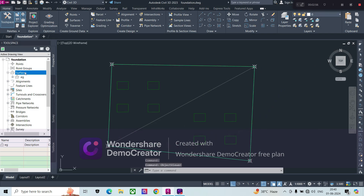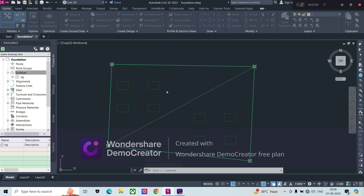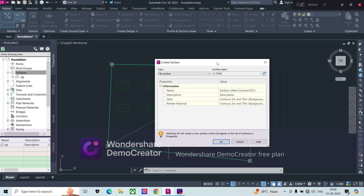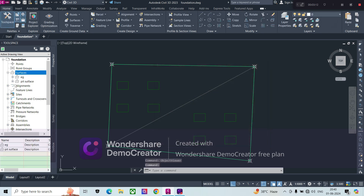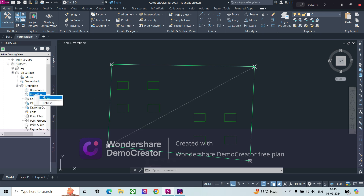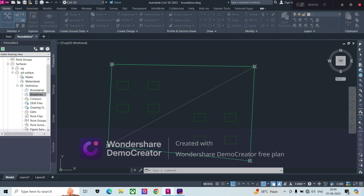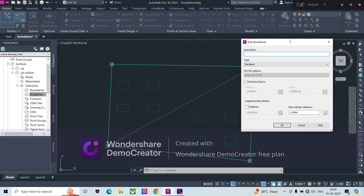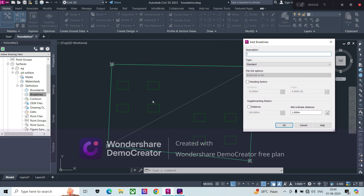Now the next step: we will create one more surface called 'Pit Surface.' In this surface, we will add the feature lines as breaklines one by one, because we cannot add them all at once — we need to add them individually.